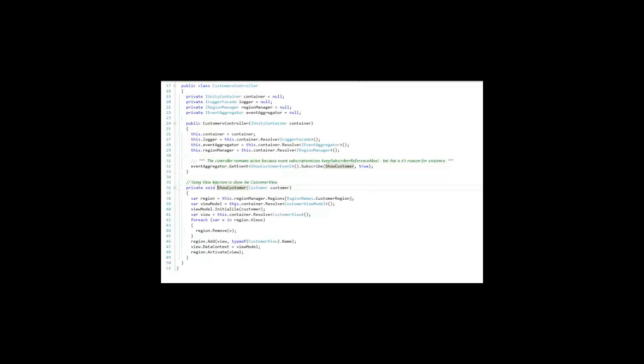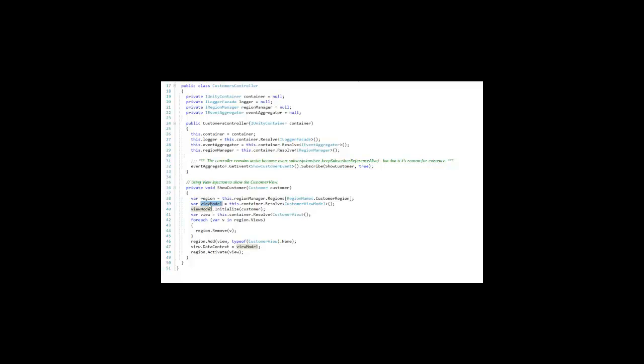And this is going to use View Injection to get a reference to the customer region. It is going to get a reference to the customer view model, which has a lot more detail about the customer, initialize it, get a reference to the customer view, remove any other customer views or any other kind of view that might be in the customer region, and then add a customer view and associate its data context to be the customer view model.